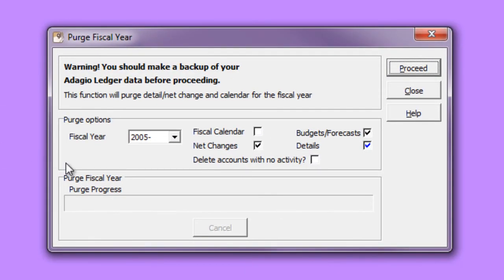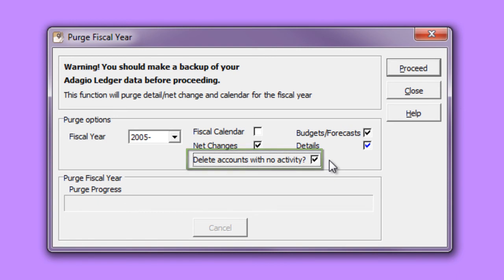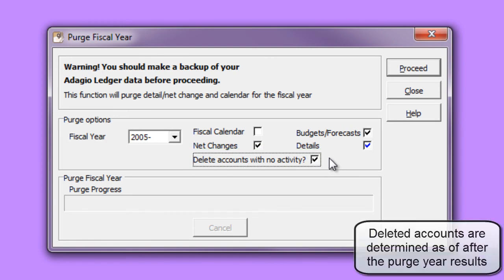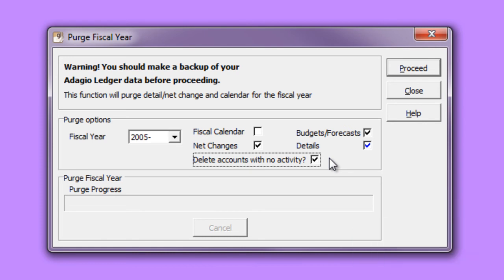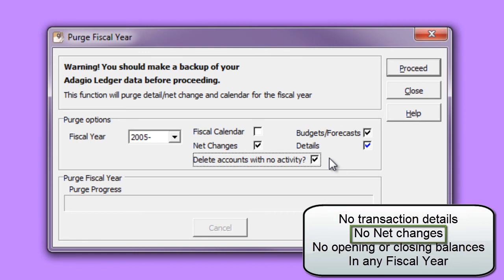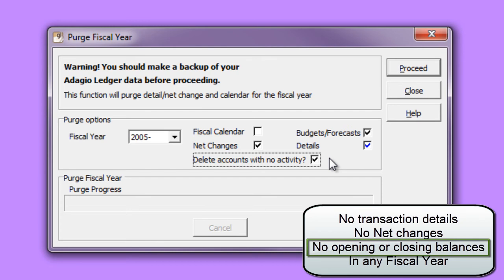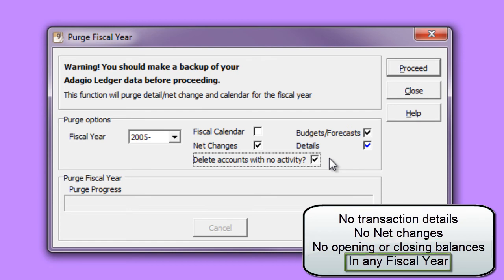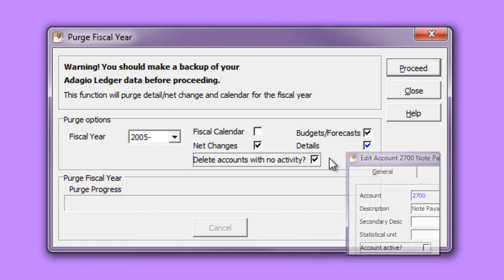When choosing to purge the oldest fiscal year, there is a new option that says delete accounts with no activity. After the purge fiscal year process is run, a second pass is used to determine these accounts. Only accounts that have no posted transactions, no net changes, and no opening or closing balances other than zero in any fiscal calendar year in the system.